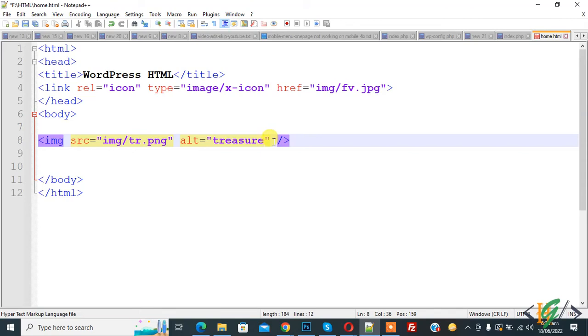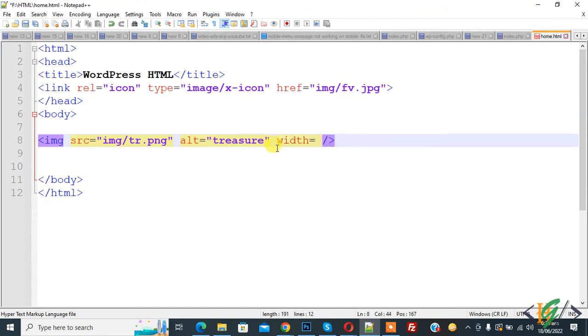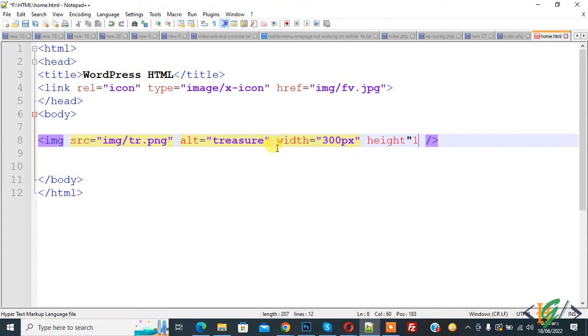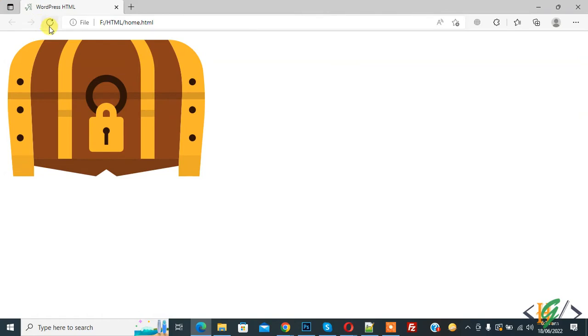And now you can add height and width of image. There are two ways to add it. First way is just add width equal to 300 and height 150. This is first way. Now save and go to page and refresh the page. Now you see here width and height change.